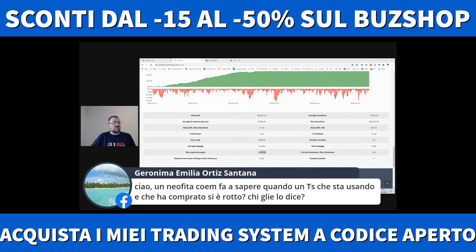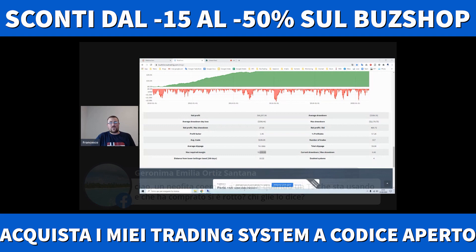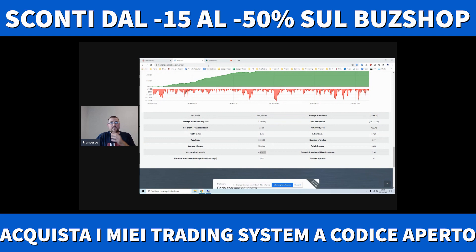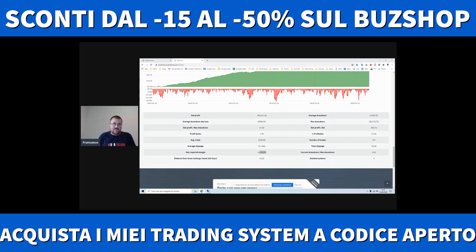Un'eofita: come fa a sapere quando un trading system che sta usando si è rotto? Chi glielo dice? Questo è molto importante, ragazzi, prestate massima attenzione. Quando capire quando stoppare un trading system? Stoppatelo quando raggiunge il 70% del max drawdown. Tutti i ragionamenti ci sono nel corso. Fatelo prima di mettere live un trading system: prima capite questa cosa.